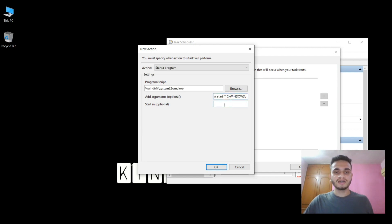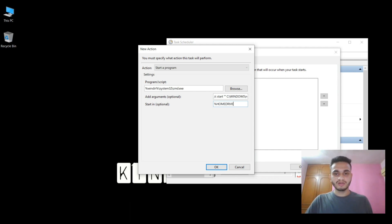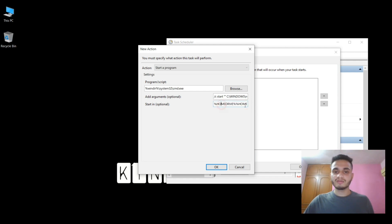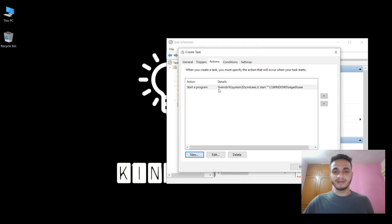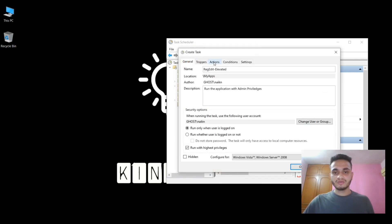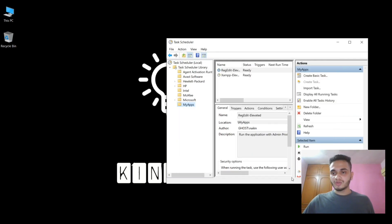In the Start In box, you need to supply %HOMEDRIVE%%HOMEPATH%. This supplies the environment variable home path, which is necessary to run the app in front of the screen — otherwise the app will run in the background. Then click OK. You can see the action is now added, and click OK.